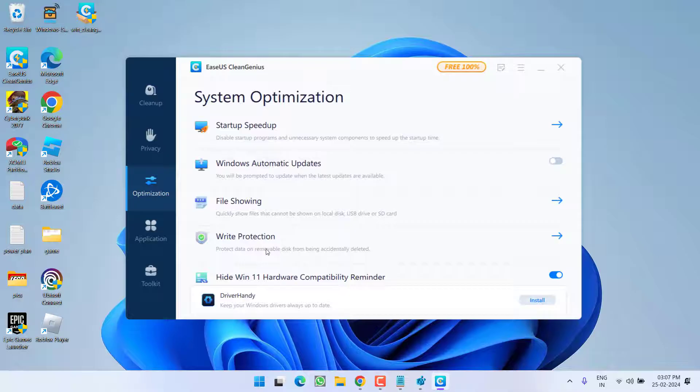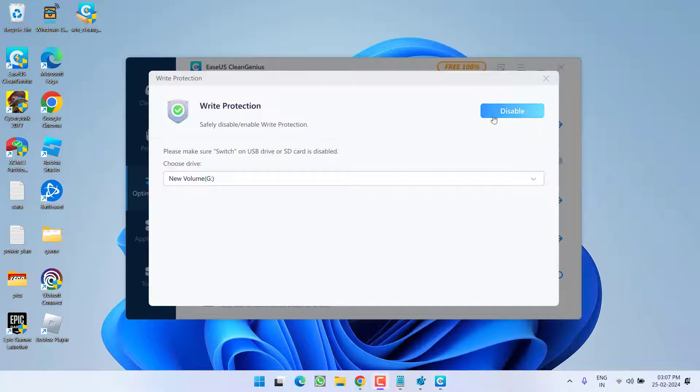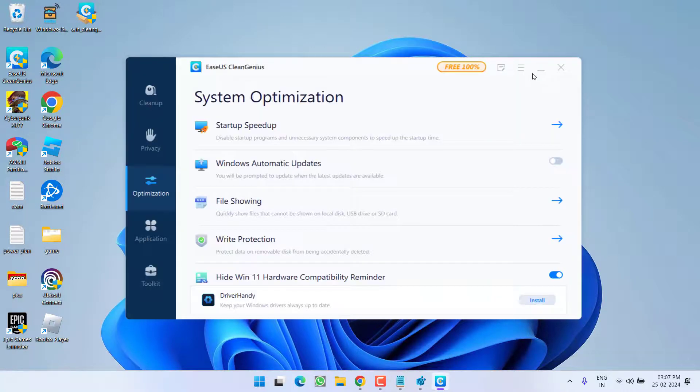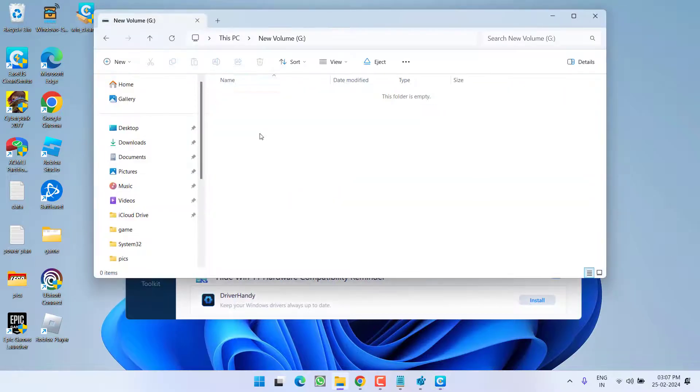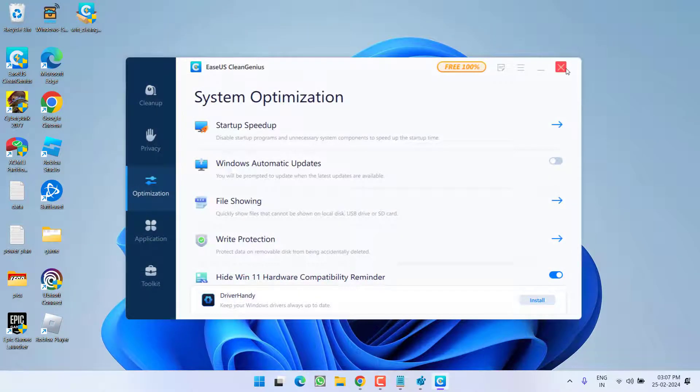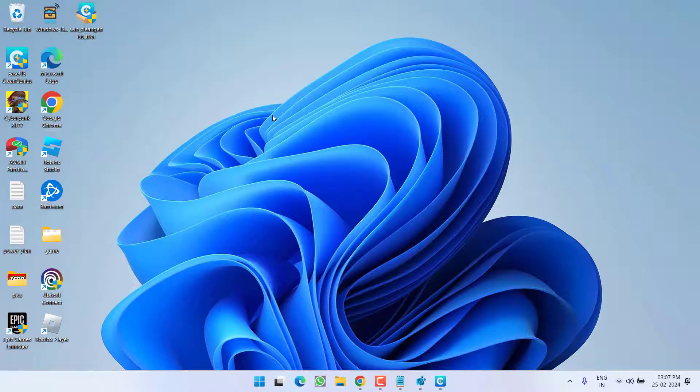Now here in this left pane, click on Optimization, and you will find the option of Write Protection. Click on it. From here you need to select the volume. Once selected, click Disable. You can see now the status is changed to Enable, which means the write protection is completely removed. Go ahead and check if the issue of read-only disk drive has been fixed.